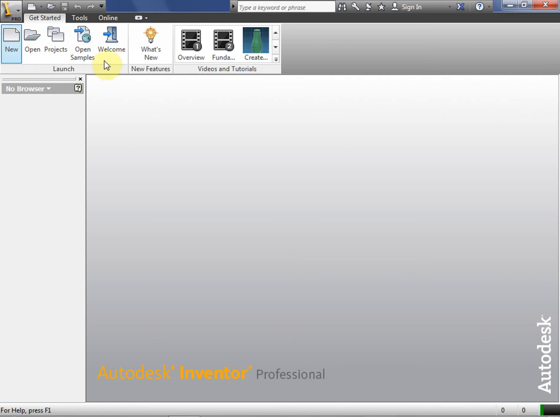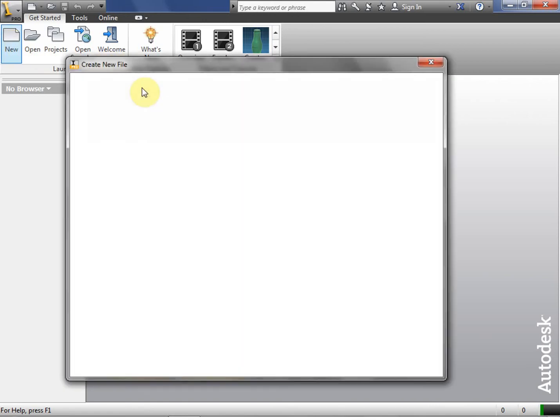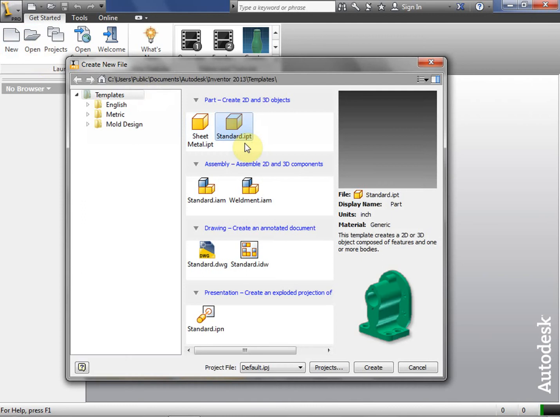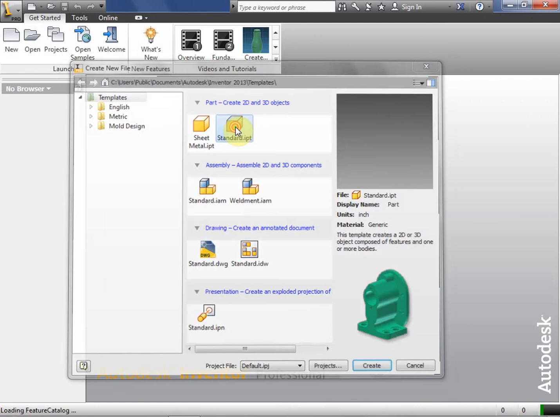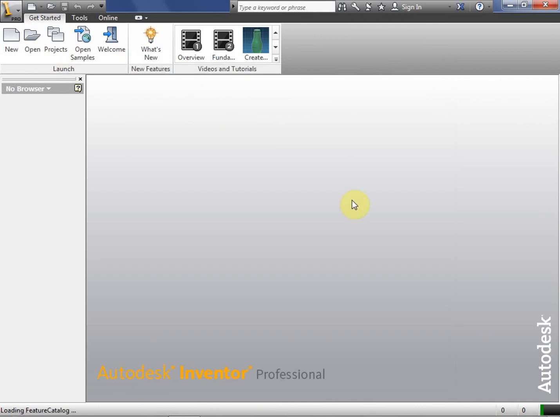Hi, this is Frank Carmody. We're going to take a look at how to efficiently make complicated parts in Inventor.